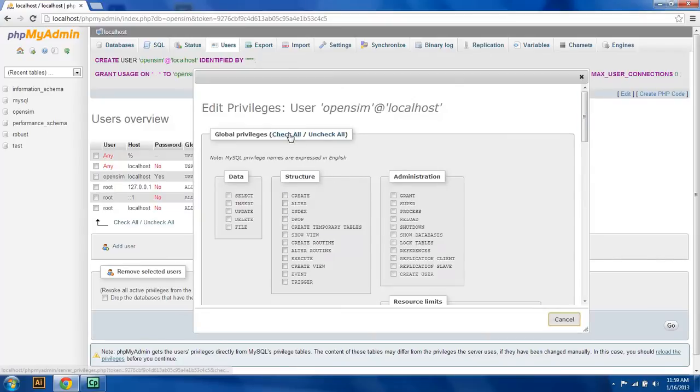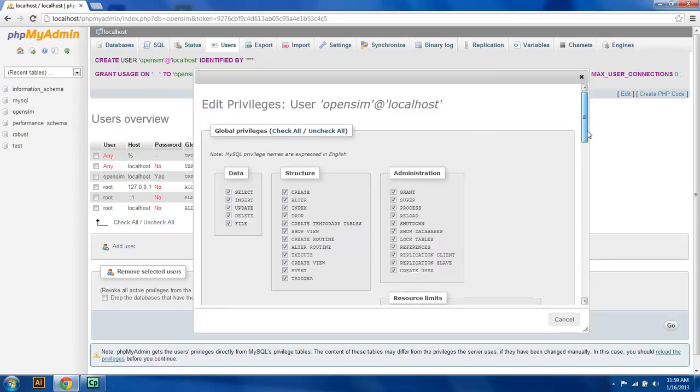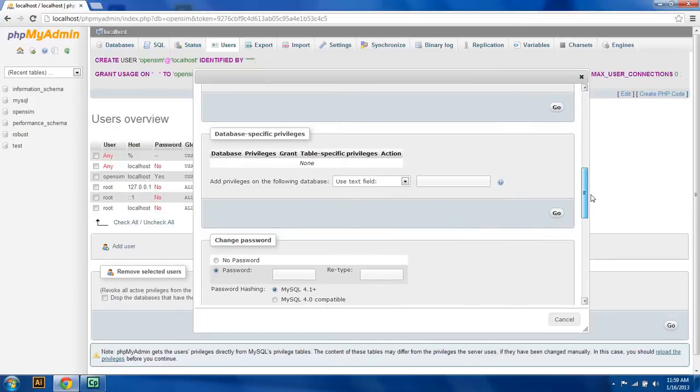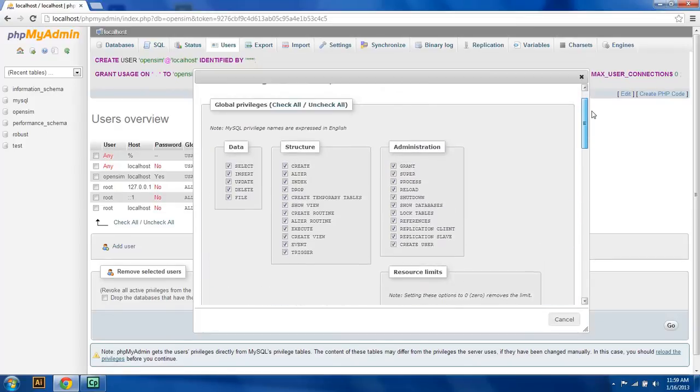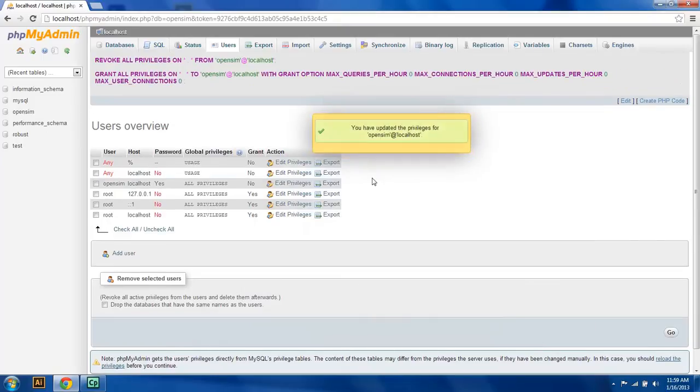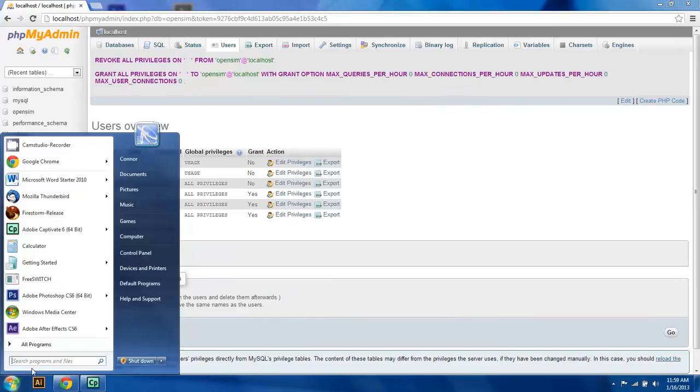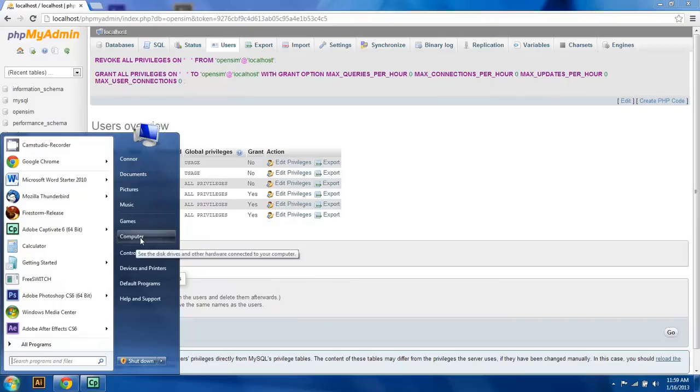Actually, what we can do is give him privileges to all of the databases, so that makes it a little bit easier on us. So we're going to say go, and that edits the privileges for OpenSim at localhost. Now what we're going to do is set up the configuration files for OpenSim.